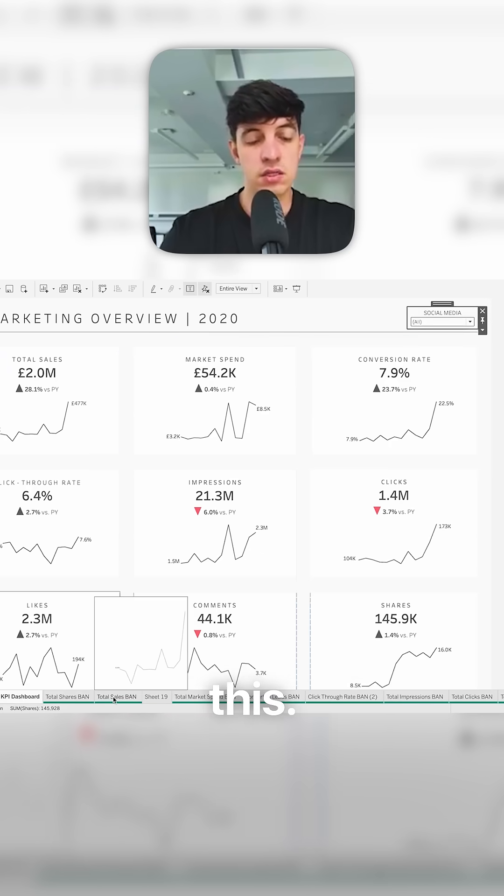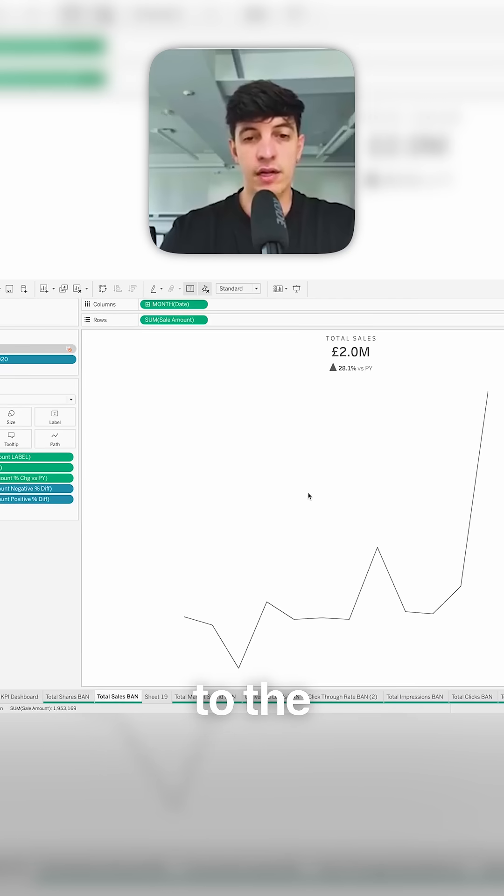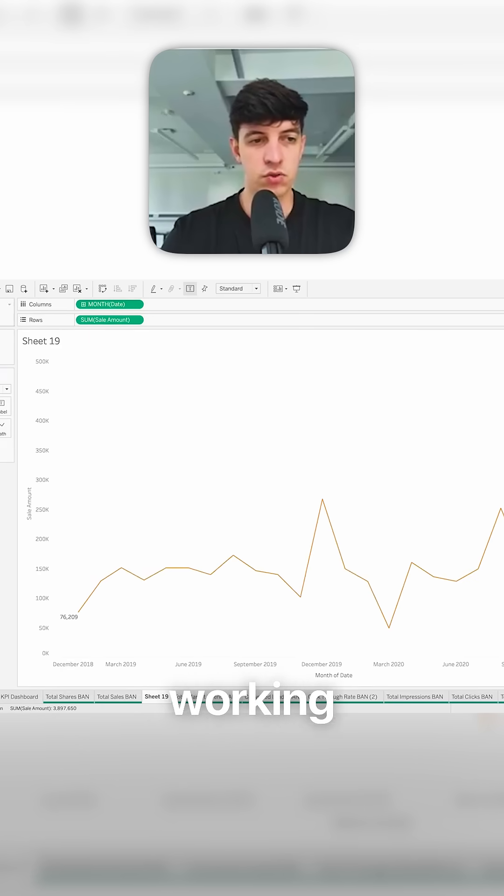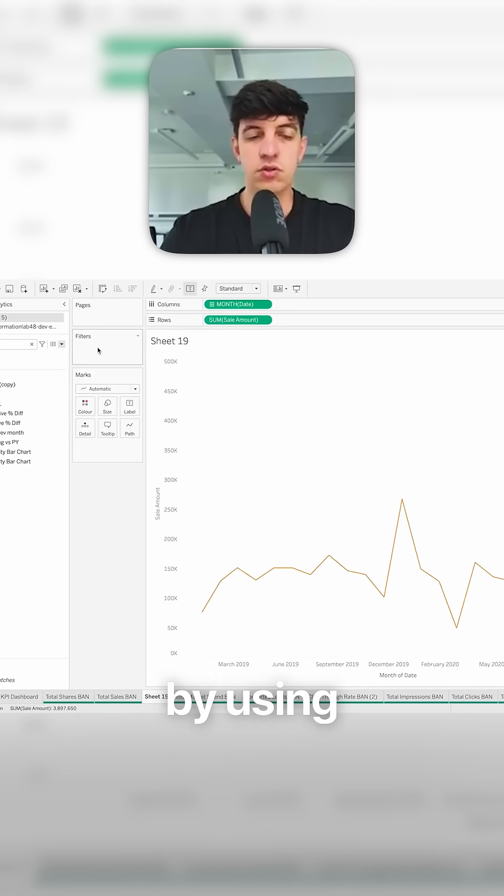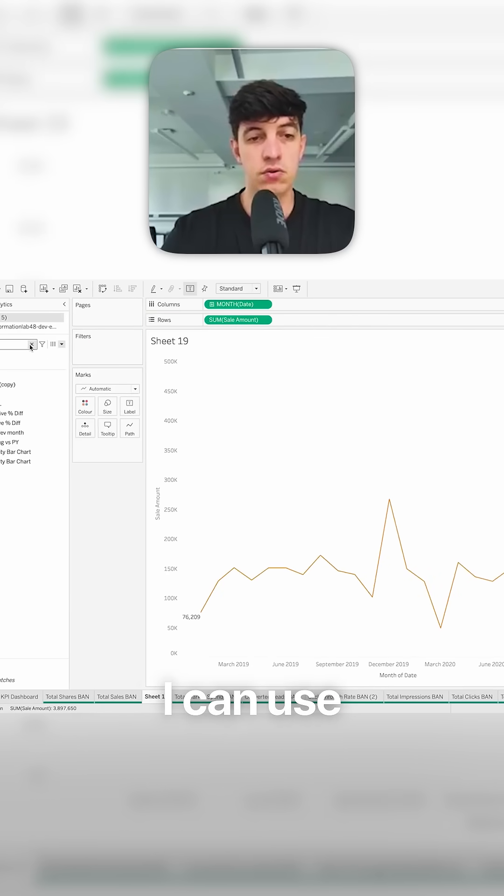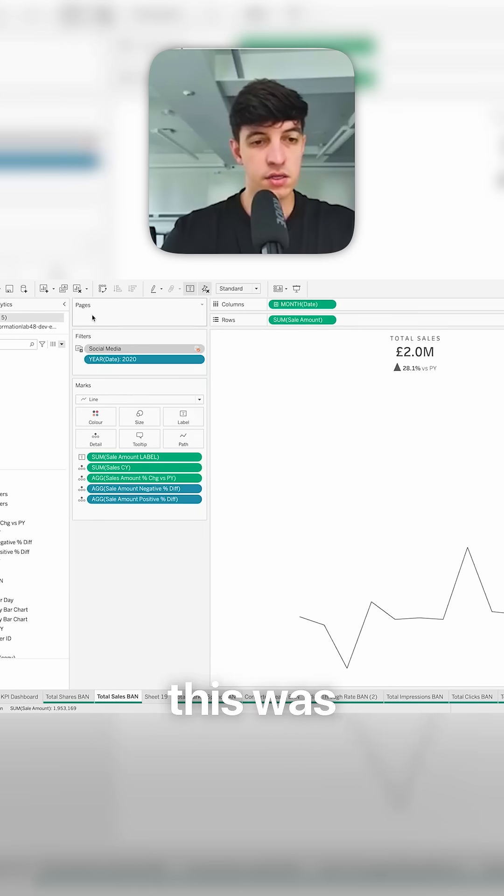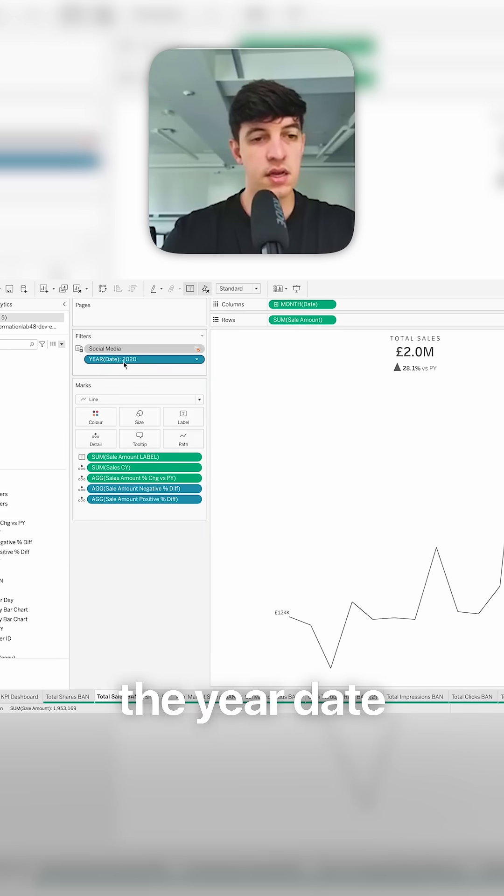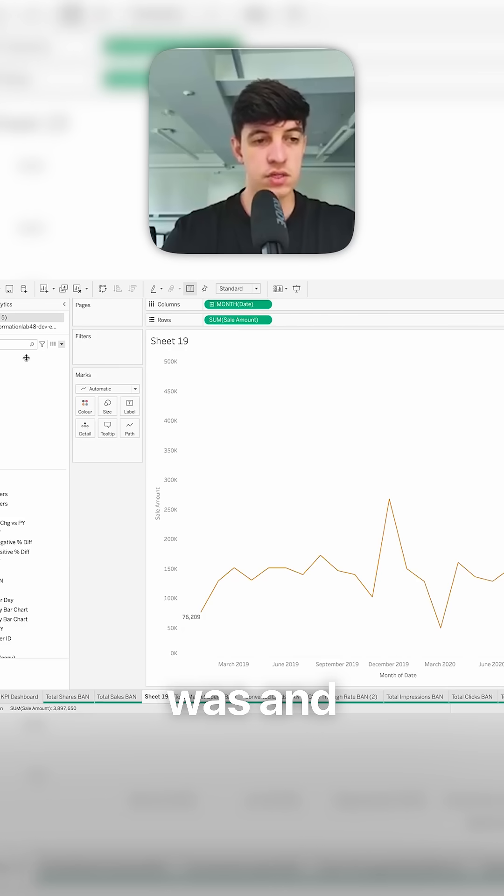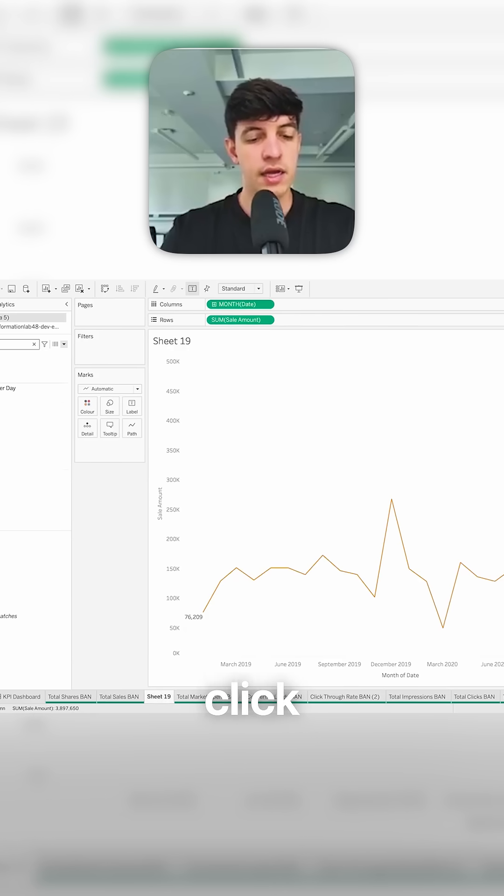The way to do this, if I go back to my sheet 19 that I was working on, is by using the filters. So in this case, for example, I can use a date filter. I think this was, yeah, the year date was added as a filter.